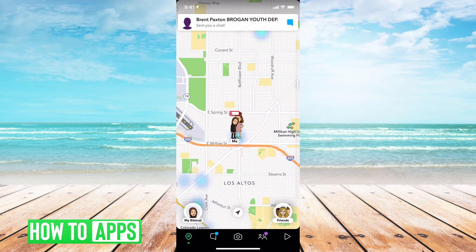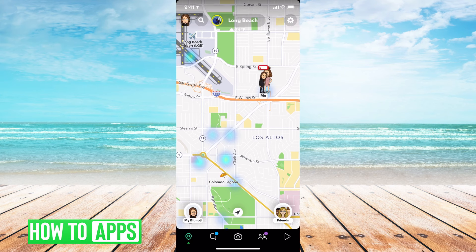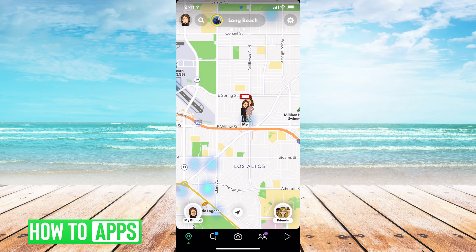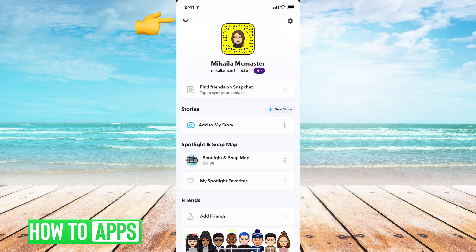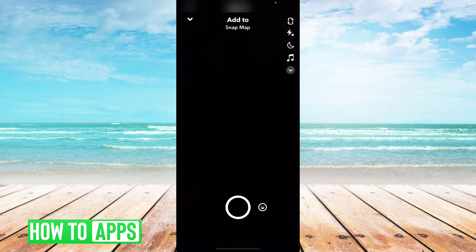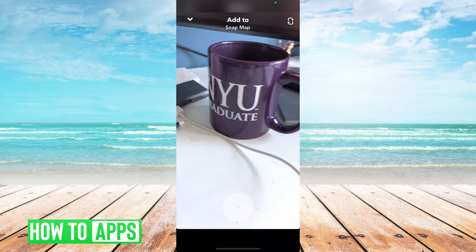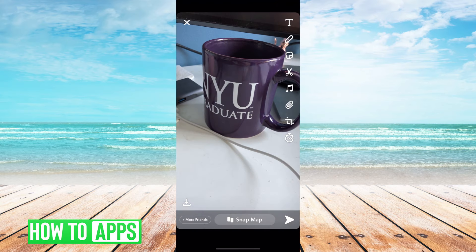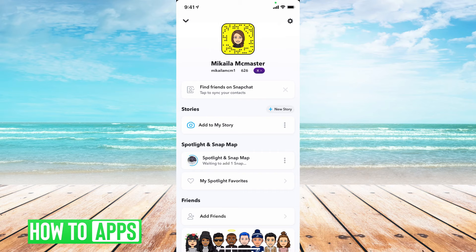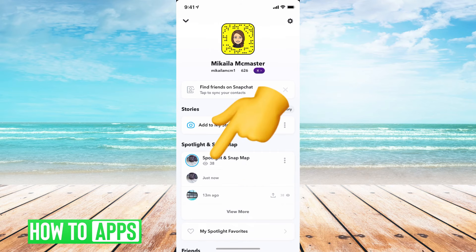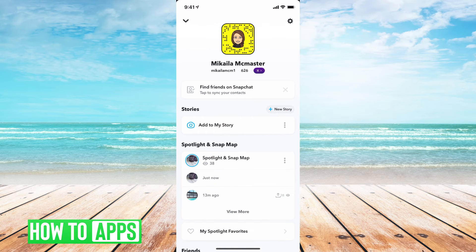The only way to see if somebody looked at your location is if you put a status story on your maps. So if I went to my profile at the top left, under Spotlight and snap map, and clicked on those three dots to add to my story, let's take a random picture and put that up there. Then it shows next to it who's viewed that snap — an eyeball icon and then 38.